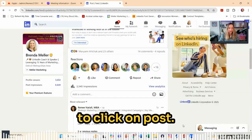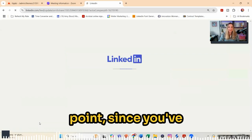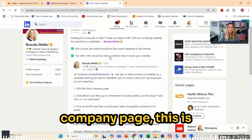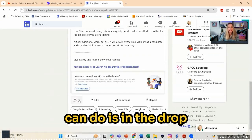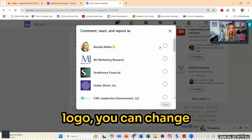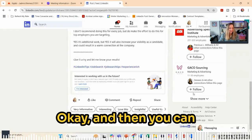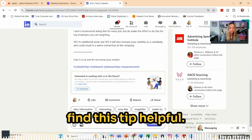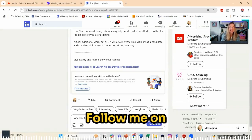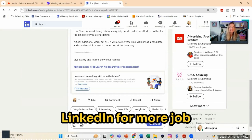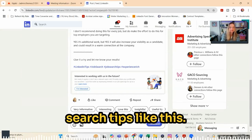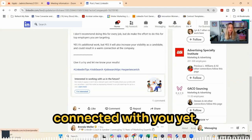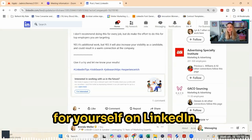Now I'm going to click on post. And if you want, at this point, since you've posted as your company page, you can go to the drop-down arrow where it has the company page logo and change it back to yourself. Then you can add a comment — I'm just going to say: hope you find this tip helpful. Follow me on LinkedIn for more job search tips like this. It's a really great way of reaching people who are following your company page but not connected with you yet, and increasing visibility for yourself on LinkedIn.